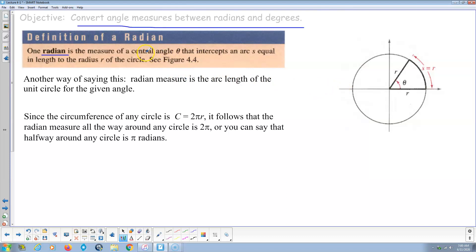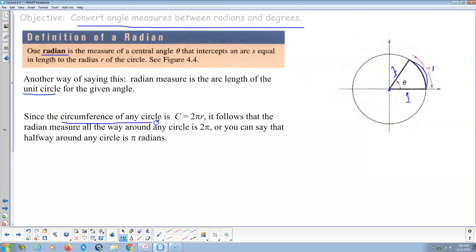Here's how I always define a radian: it's the arc length of a unit circle for a given angle. The unit circle is a circle centered on the origin with a radius of one unit. The circumference formula is C = π times diameter, or 2π times r. So if the radius is one, substituting in gives us a radian measure all the way around the circle of 2π.